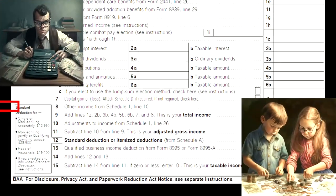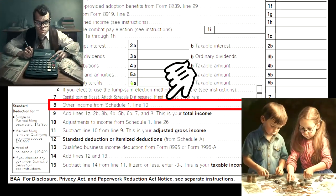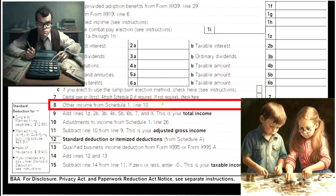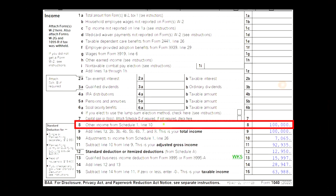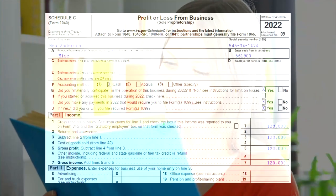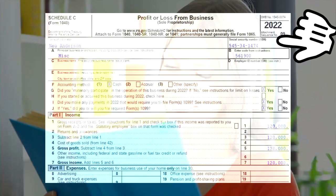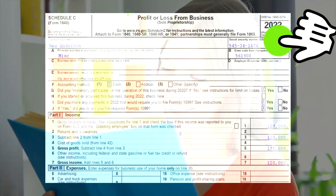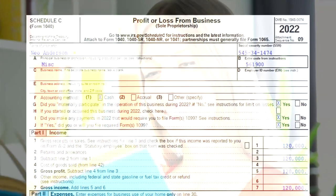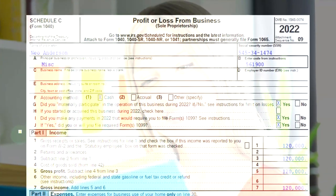On the first page of Form 1040, note that the Schedule C generally flows into Schedule 1, which generally flows into page 1 of the 1040 at line number eight. The Schedule C is the profit or loss from business, and it has an income statement format.